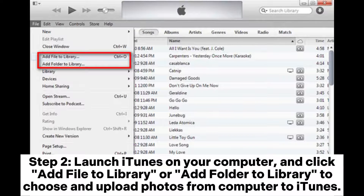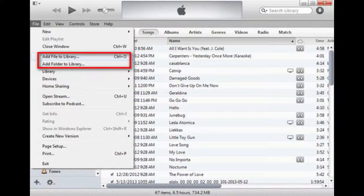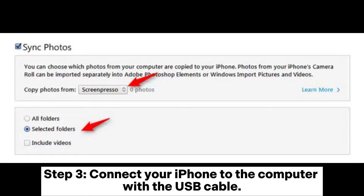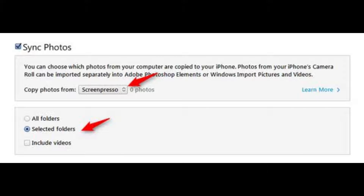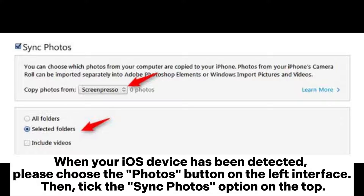Paste the copied photos to your computer. Step 2: launch iTunes on your computer and click Add File to Library or Add Folder to Library to choose and upload photos from your computer to iTunes. Step 3: connect your iPhone to the computer with the USB cable.